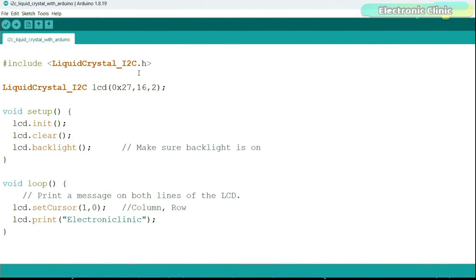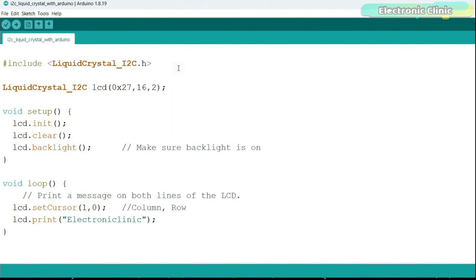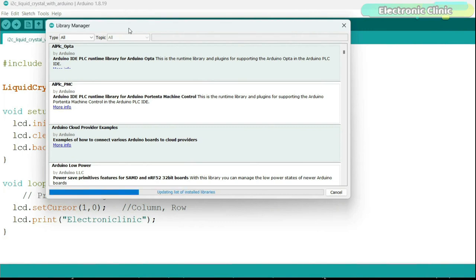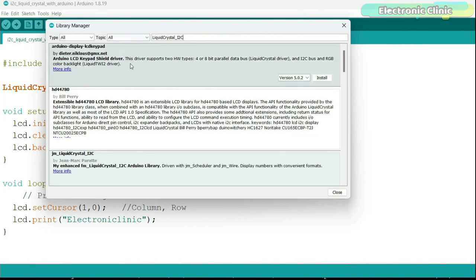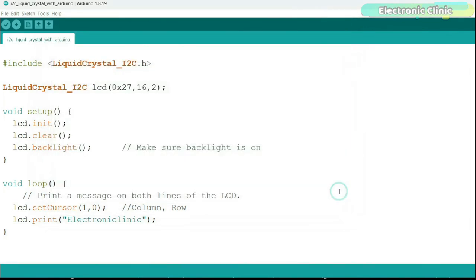Before programming, make sure you have installed the LiquidCrystal_I2C library. Simply copy the library name, go to Sketch > Include Library > Manage Libraries, paste the name, and install it.